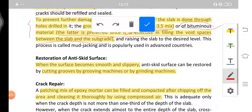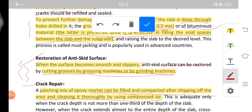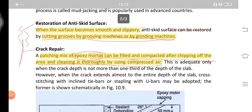Restoration of the anti-skid surface: when the surface becomes smooth and slippery, anti-skid resistance can be restored by cutting grooves using grooving machines or grinding machines. Next is the crack repair — a patching mix of epoxy mortar can be filled and compacted after chipping of the area and cleaning it thoroughly using compressed air. The cracks are first chipped, then cleaned by compressed air, and epoxy mortar is filled and compacted.